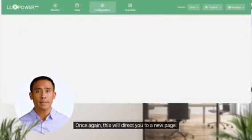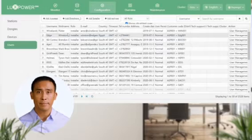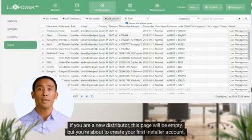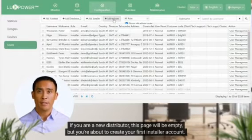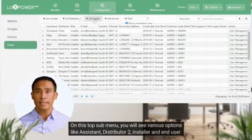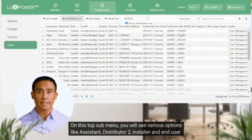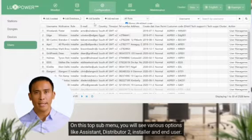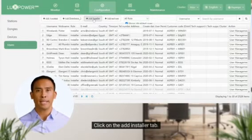This will open up a new page with a separate menu on the left hand side. Select the user tab. Once again, this will direct you to a new page. Here you will see a list of all your installer accounts. If you are a new distributor, this page will be empty, but you're about to create your first installer account. On this top sub-menu, you will see various options like Assistant, Distributor 2, Installer and End User. Click on the Add Installer tab.